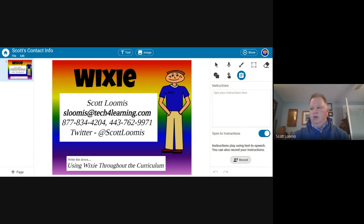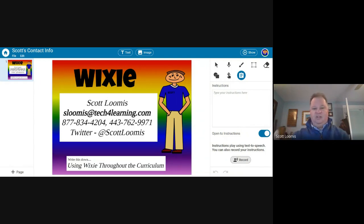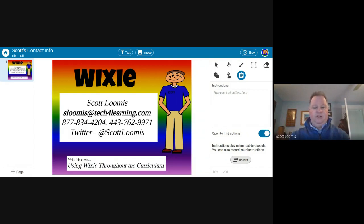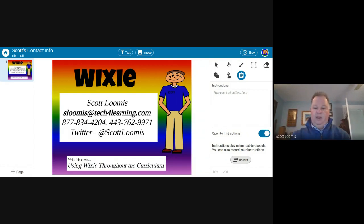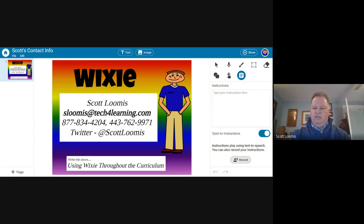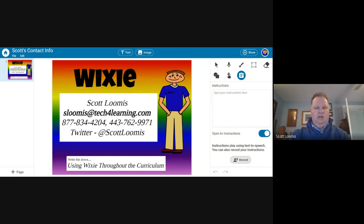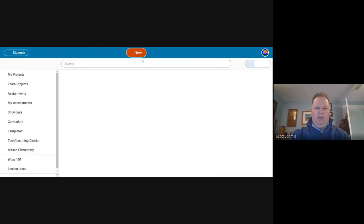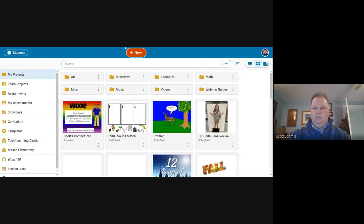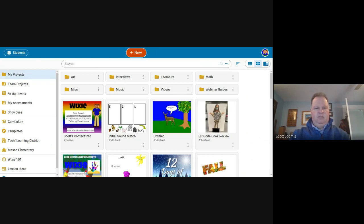If you teach third grade and another third grade teacher on the other side of the district is using Wixie and tweets about it, you at least kind of hear what they're doing and maybe something that you might be able to implement or at least to think about next time around.